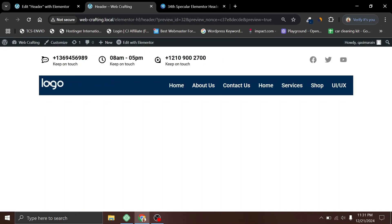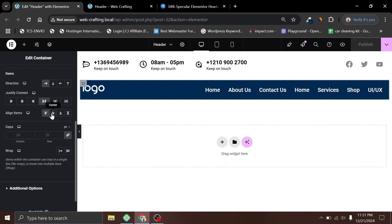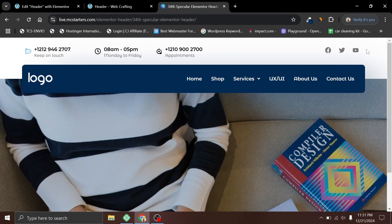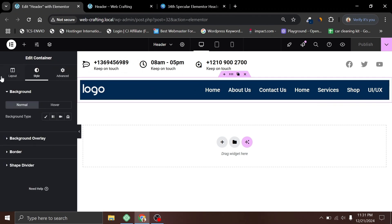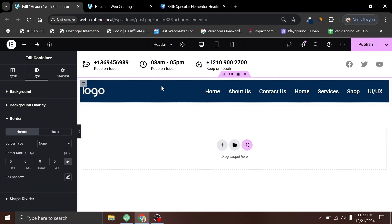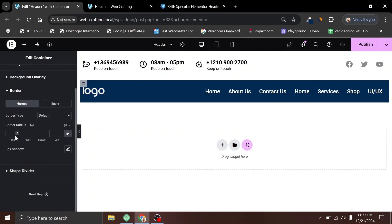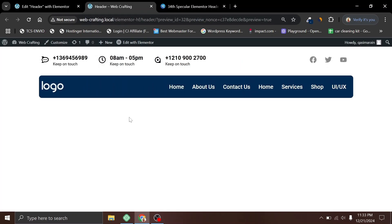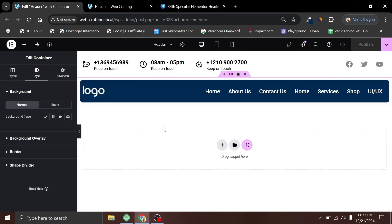We need to align the logo image vertically to center. Let's take a look — now it's in the center. Click Publish. Looking at the design, they have rounded corners and our header has sharp corners. We also need to increase the height of the header. Select the section and set the height to 100 pixels. Now to add border radius, select the inner container, go to Style > Border, and add a 10 pixel border radius. Click Publish and take a look — it's almost matching the design. Let's increase the height to 110 pixels for a closer match.